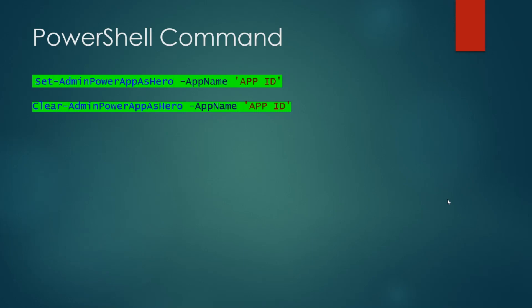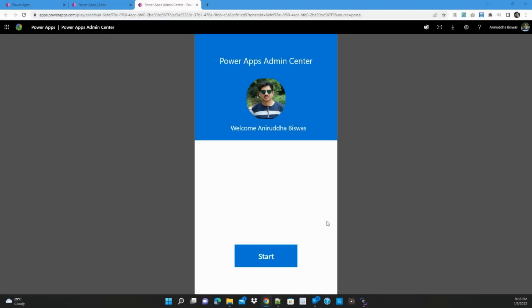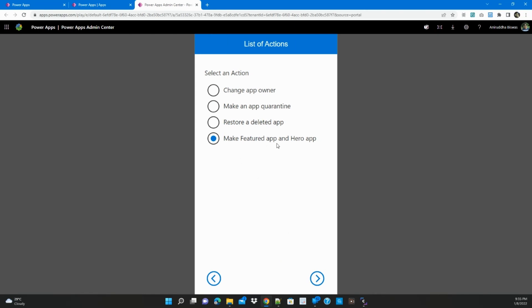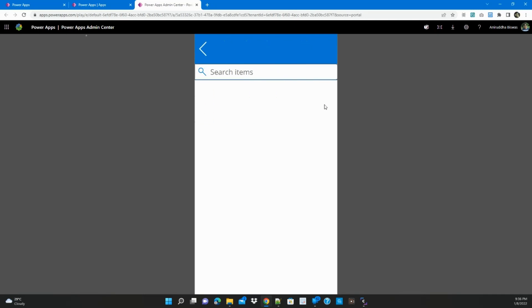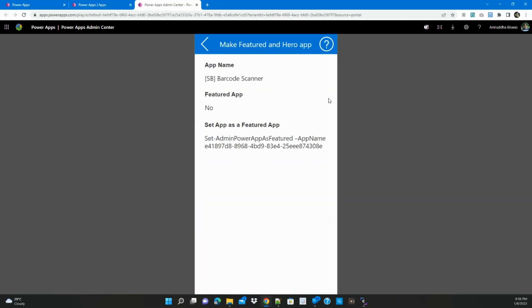Let me go to the Power Apps admin center app I created — I already showed three features in my last three videos, and I've added one new feature here. The admin clicks the start button and finds the option called 'Make Featured App and Hero App.' Clicking next, it asks which environment the app is in. Selecting the environment, all apps appear — 87 apps. There is a bookmark icon that fills if an app is featured, and a hot icon that fills if it is a hero app.